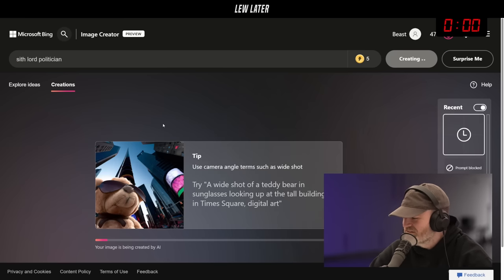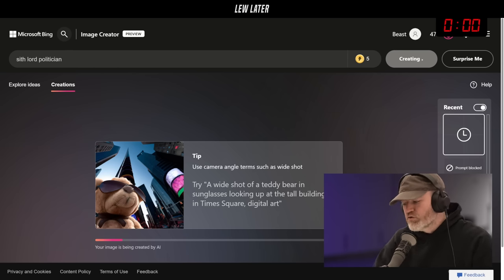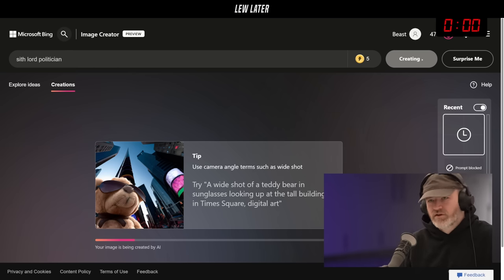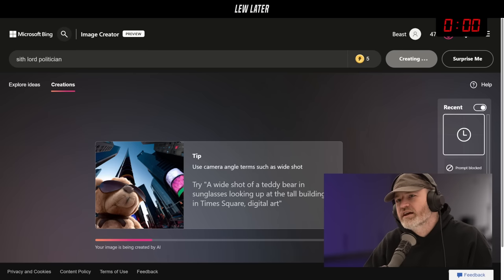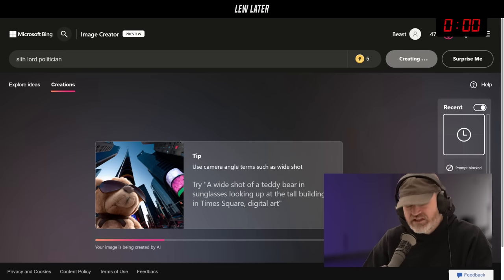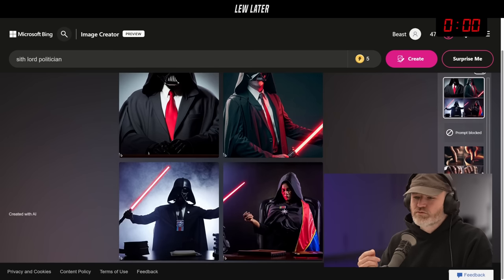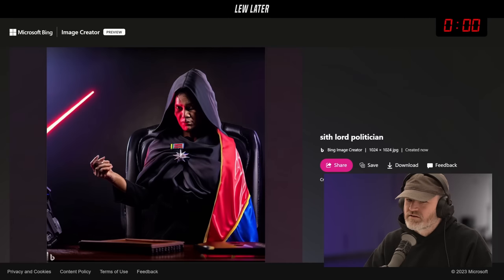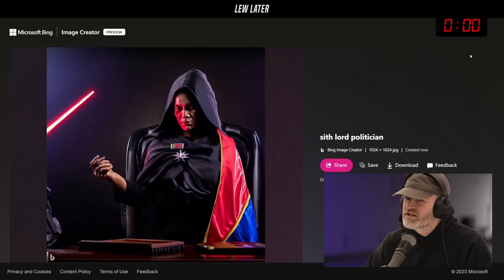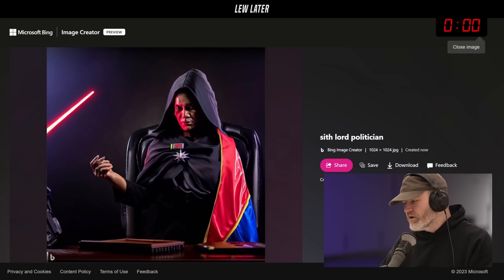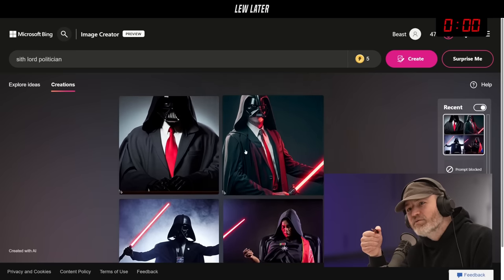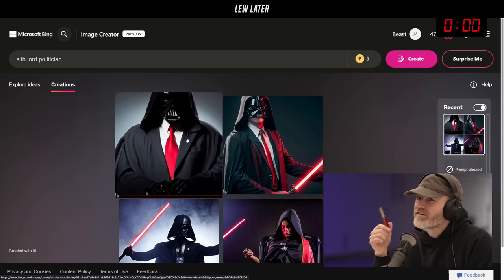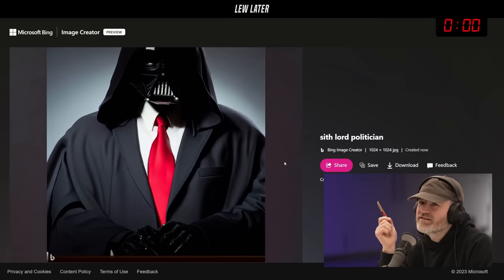Let's try Sith Lord politician instead and see who it looks like — how the AI perceives the word politician. There's a face on the bottom right. Red tie, black suit — that body type is a little trumpy right there. Interesting. Very interesting.